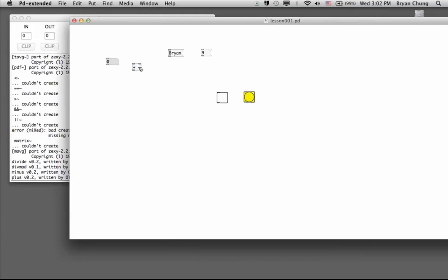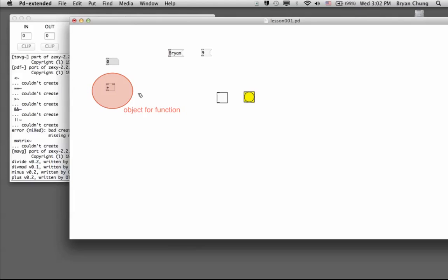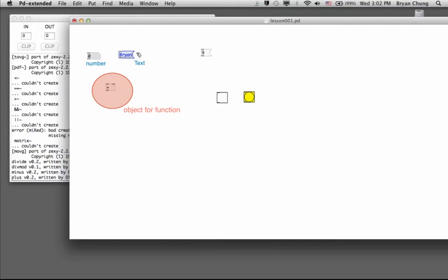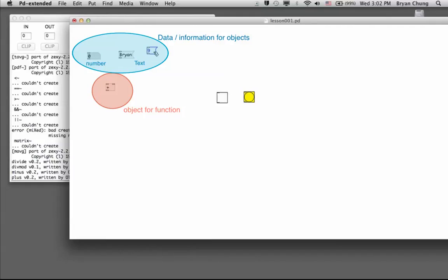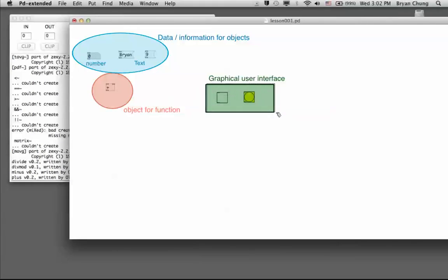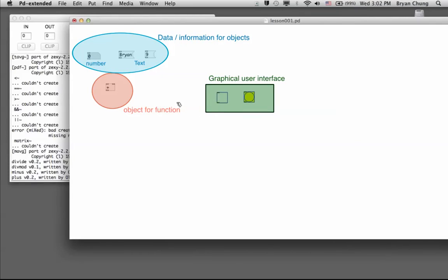The main difference between those boxes is that the object is actually a function or some sort of operation—you perform some form of logic or calculation—while the number and text are data, which means they will provide information for the objects to calculate or to operate on. For those graphical user interfaces, they maintain some form of interactivity where the user can, in real time, click on them to perform some things.